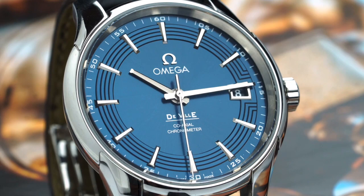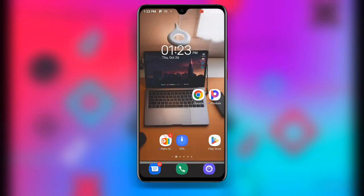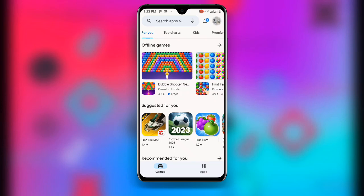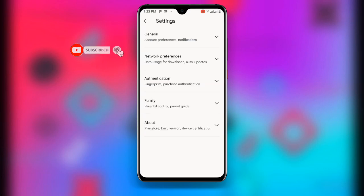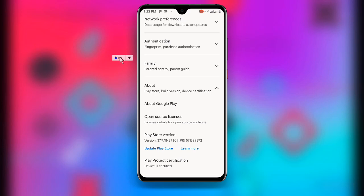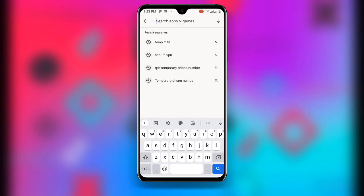Without wasting much time, let's get started. First, open your Play Store. Once you open your Play Store, click on your profile at the upper right corner, then click on Settings. Once you click on Settings, you can see an option to update your Play Store version. Just click on 'Update Play Store' and get that updated.